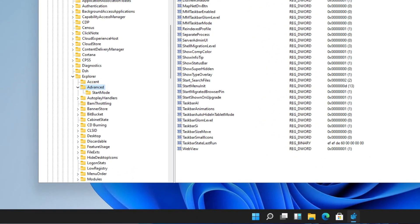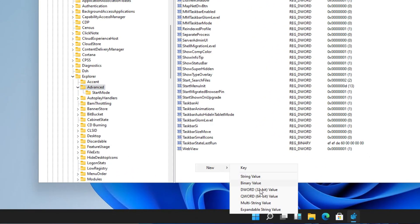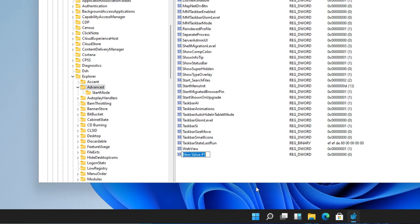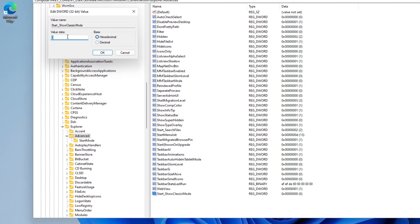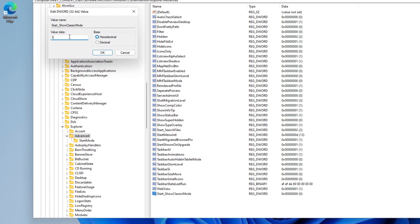Here you need to create a new DWORD entry. Call it start show classic mode, then modify the value and select one, press OK.